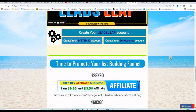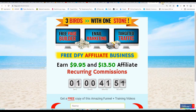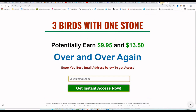We already saw how to create the landing page using System.io and LeadsLeap. Today we are going to use Google Sites to create this same landing page, and we are going to keep it simple: a big headline, a sub-headline, a call-to-action, and an opt-in form.